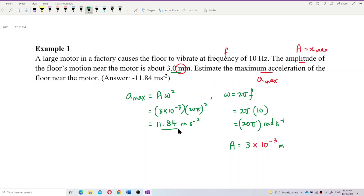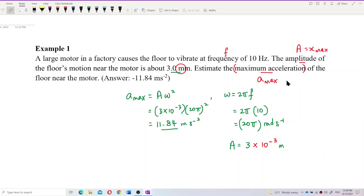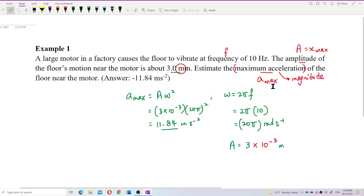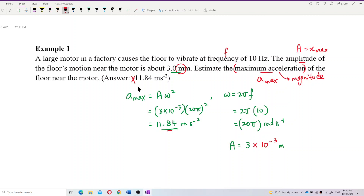Looking at the answer, it has a negative sign, but this question asks for maximum acceleration — not acceleration at a certain time. So this refers to only the magnitude, and the negative sign is not needed here, because we are not talking about acceleration at any specific time.